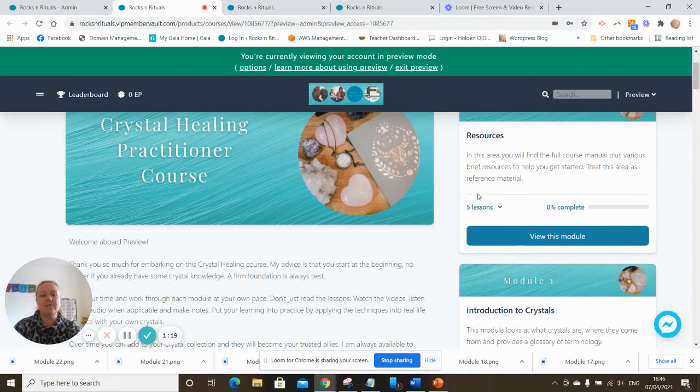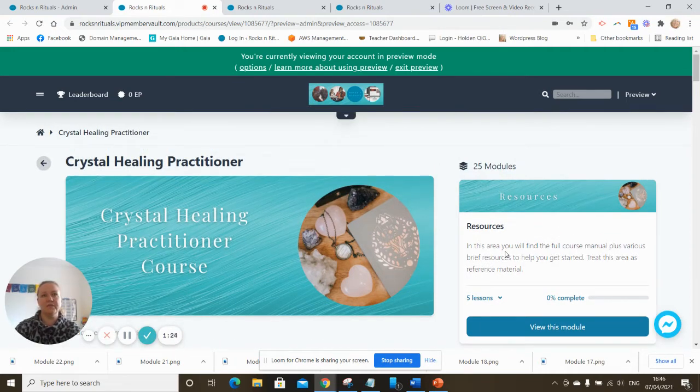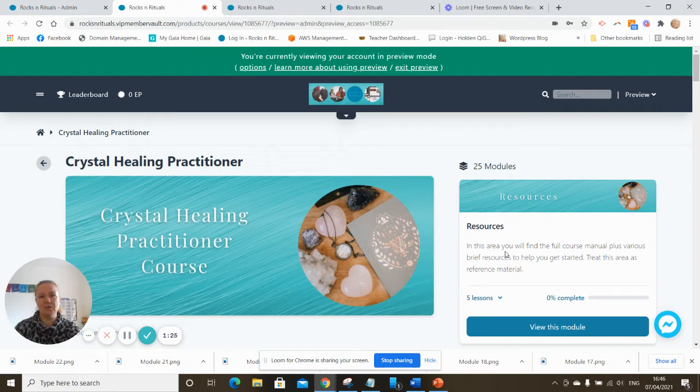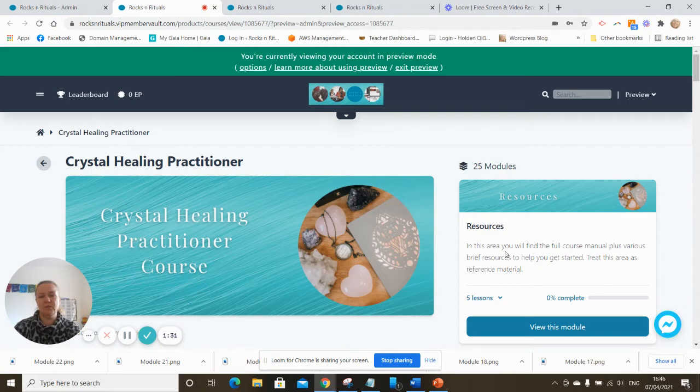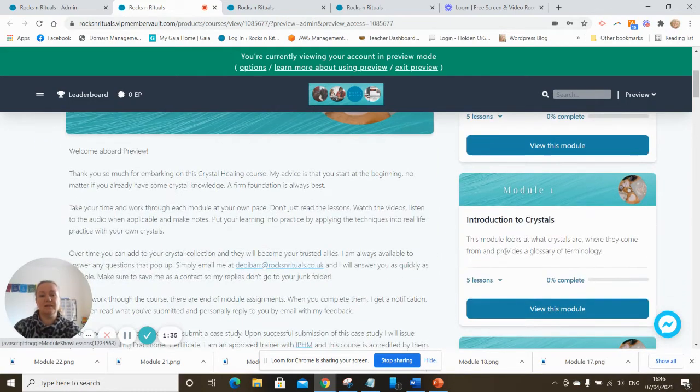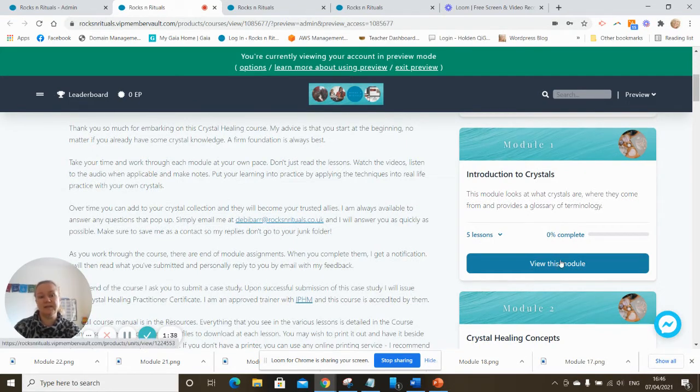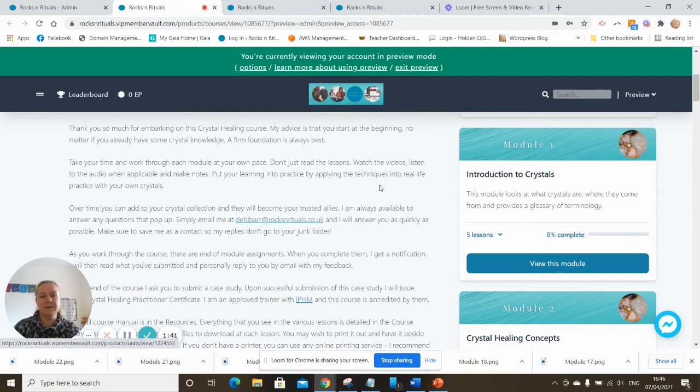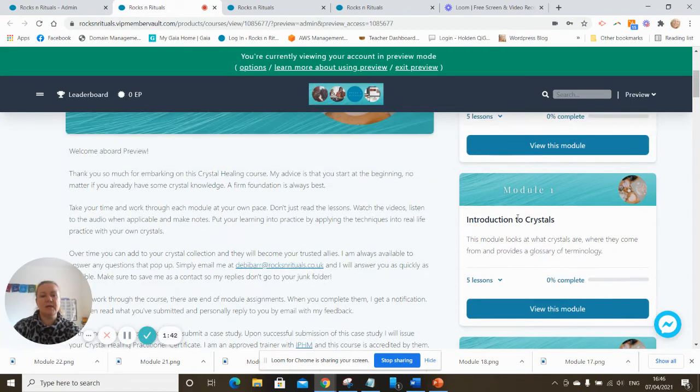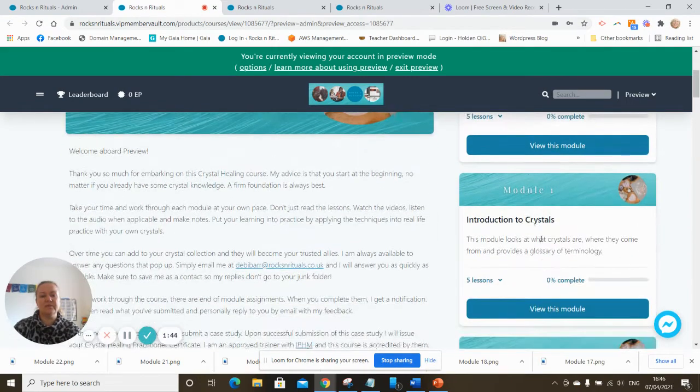In the resources area is the full course manual which covers everything. It's about 115 pages long so you can download that and keep it and print it if you want and have it put into a folder so that you can refer to it, or at each stage you can print the pages off if you wish instead. It's up to you, but the course manual has everything that's in here.